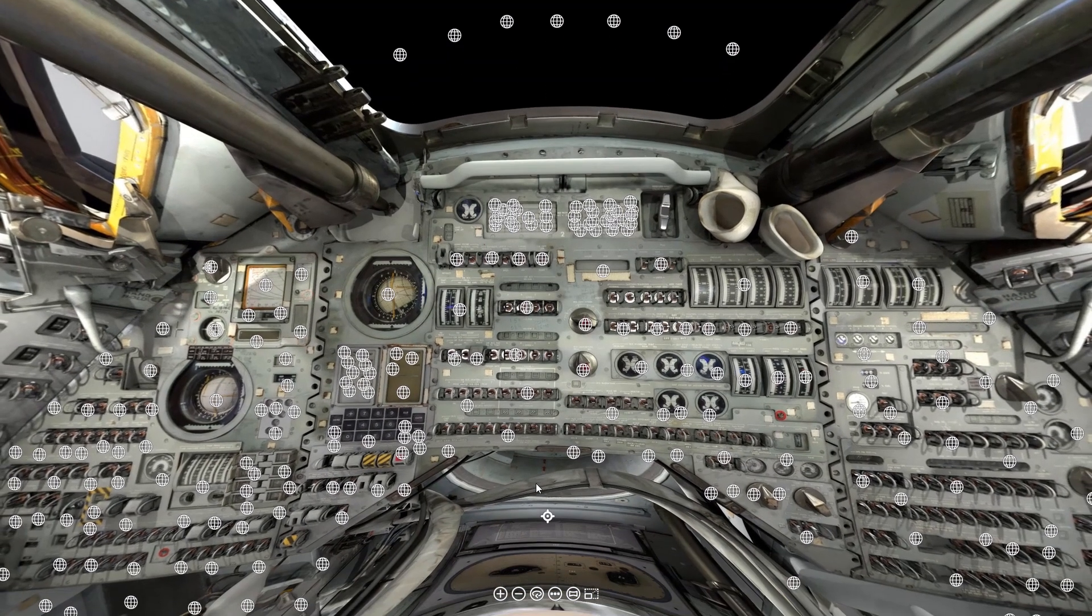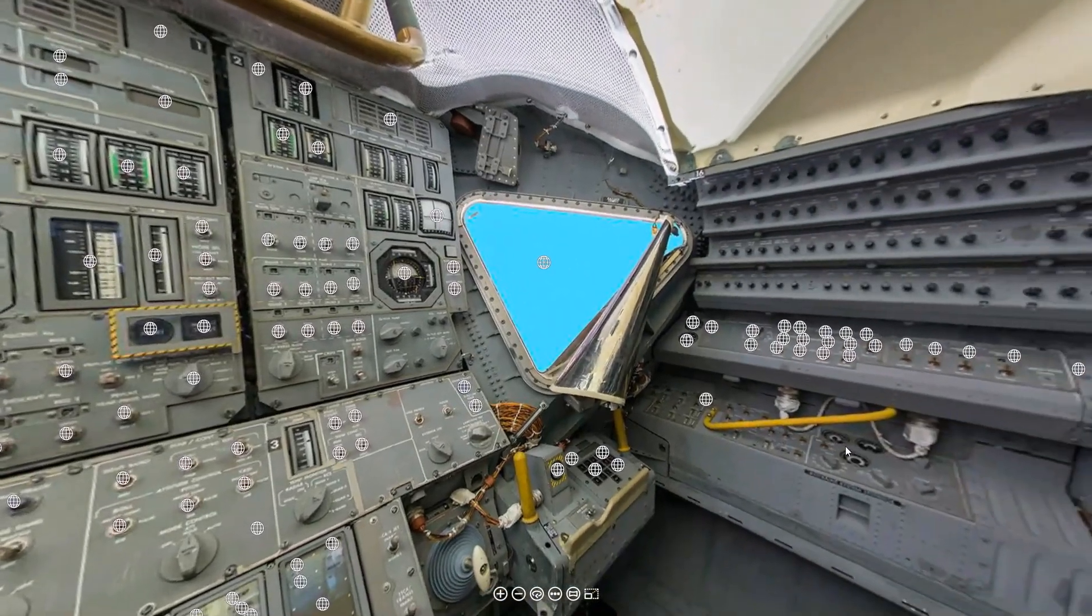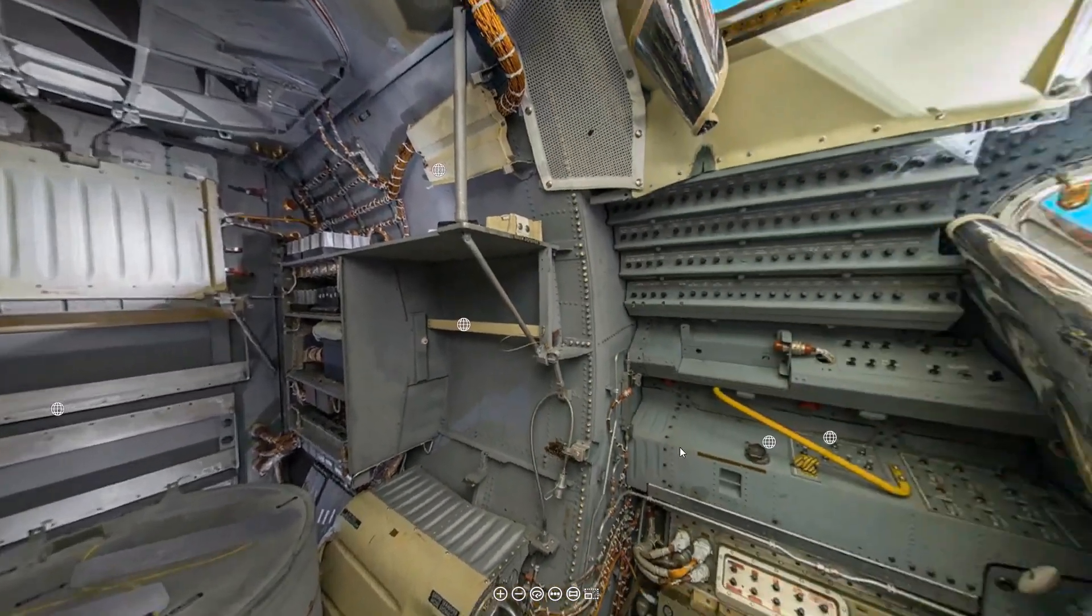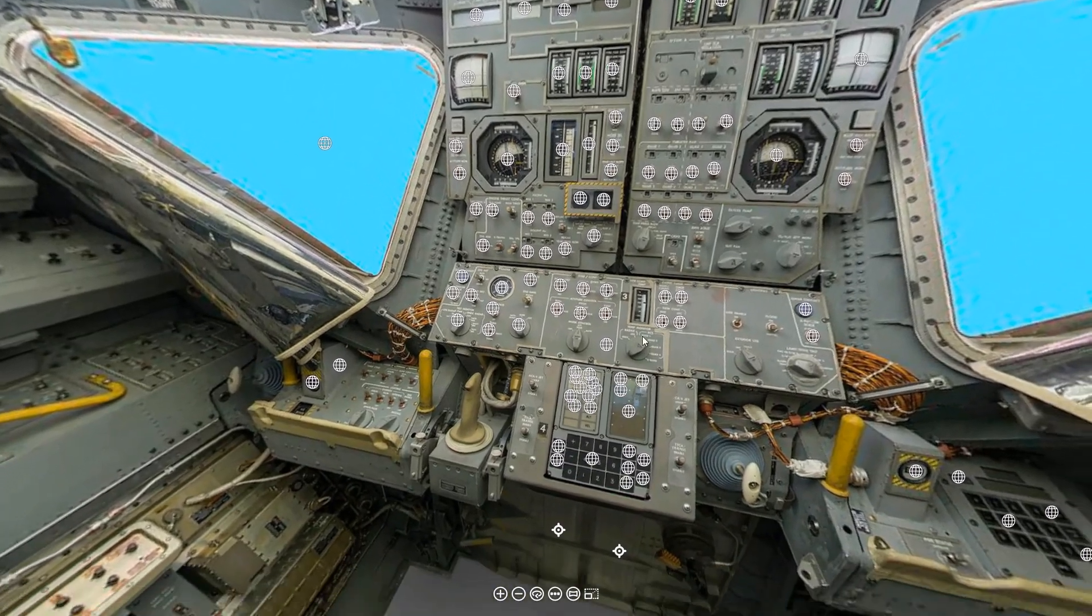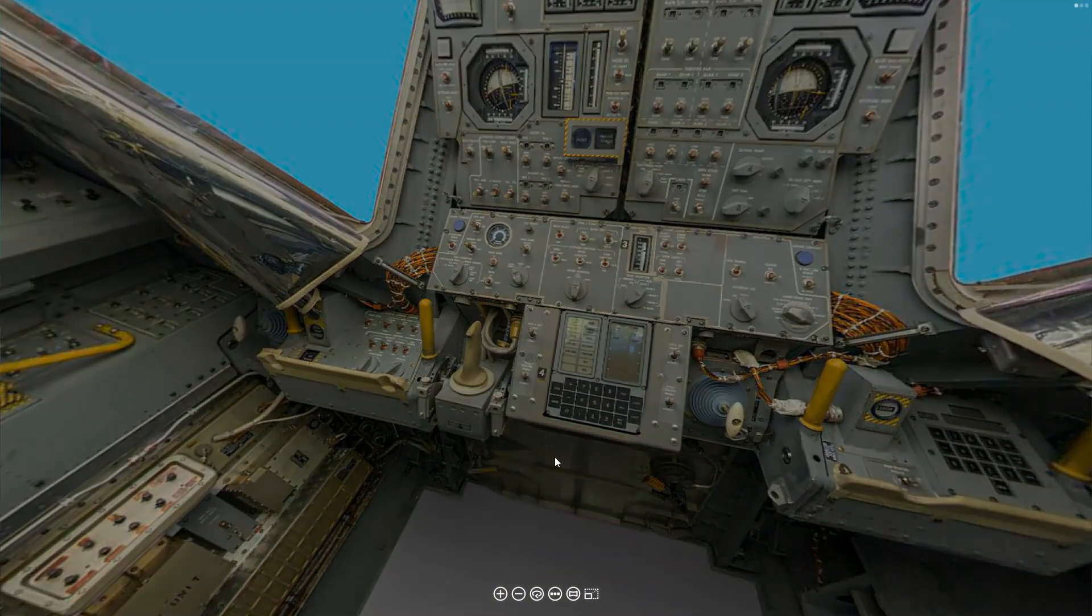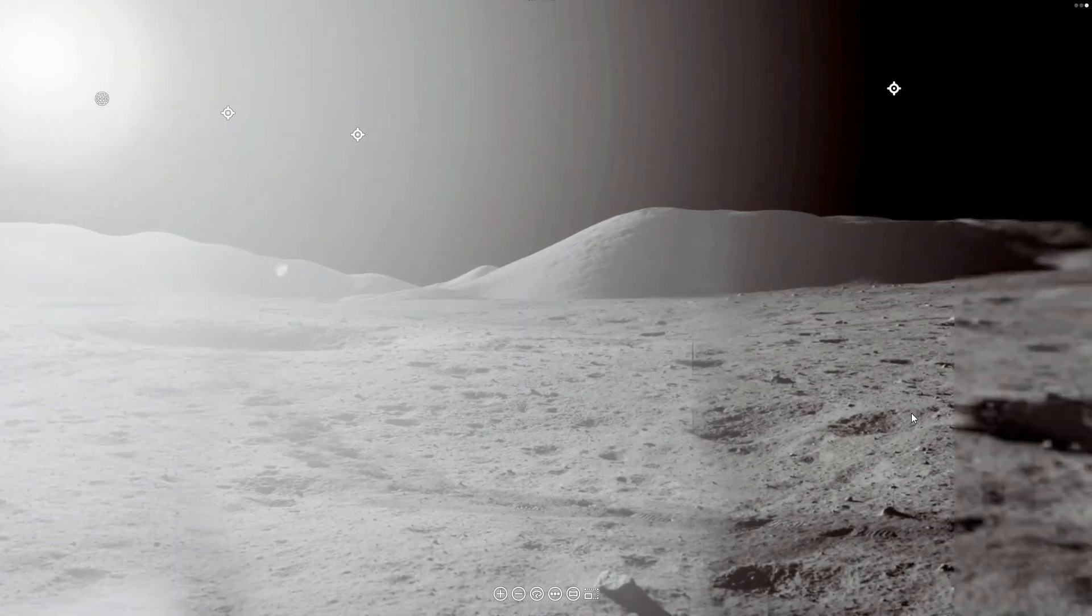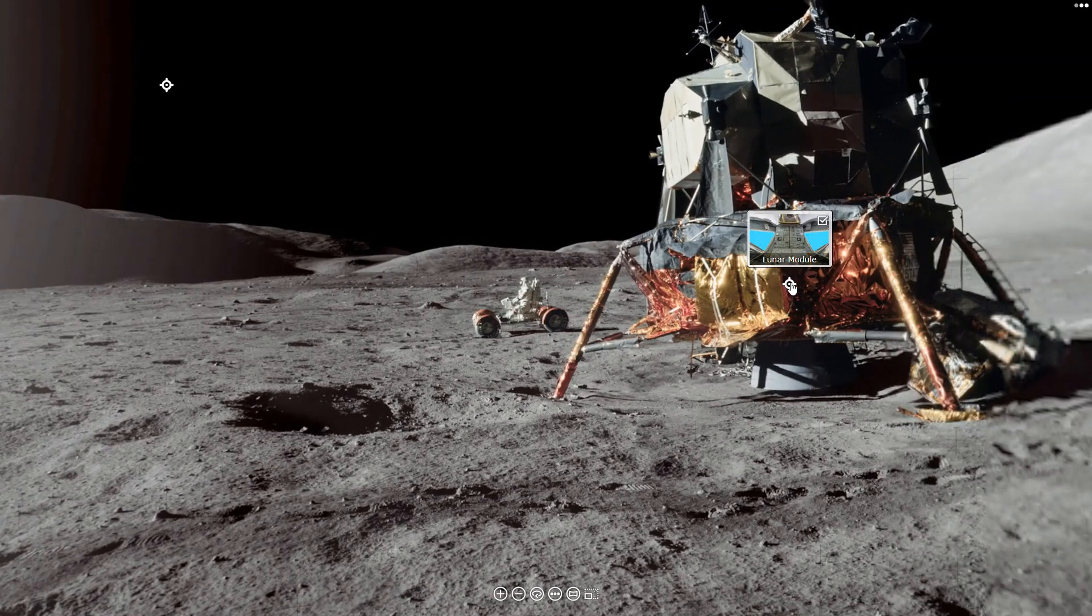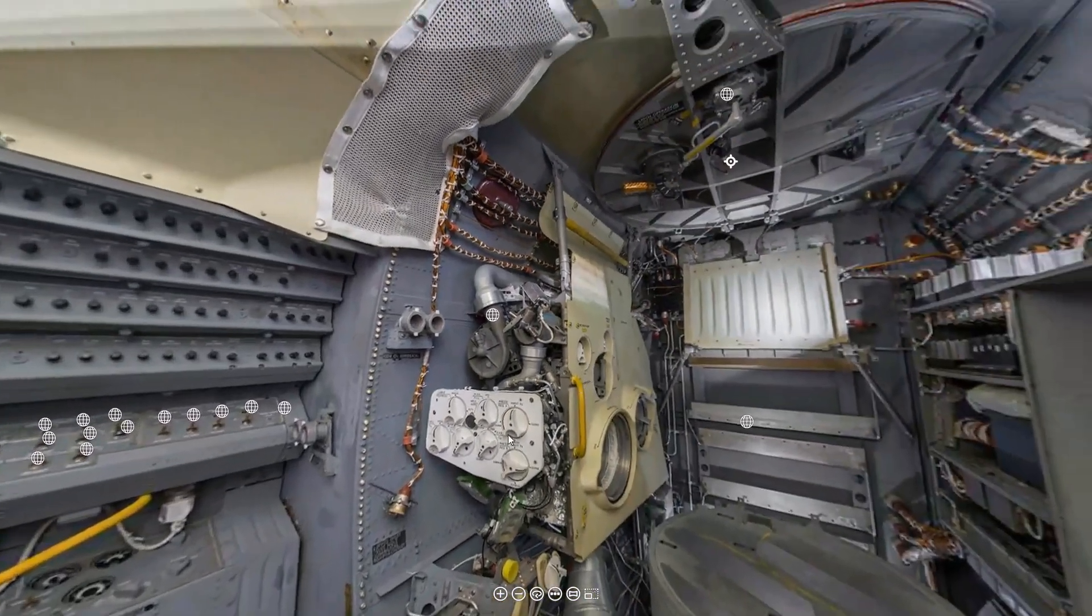That's all for this week. If you would like to use this interactive virtual reality exhibit on the command module, the lunar module, and the surface of the moon, just go to our Patreon page, and the link will be down below.